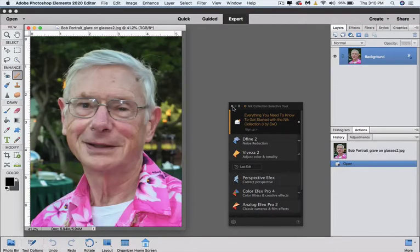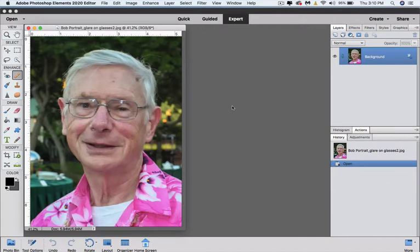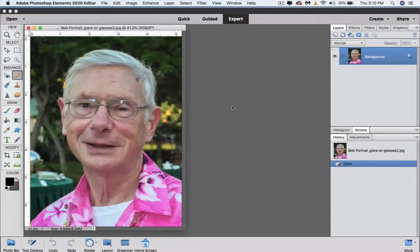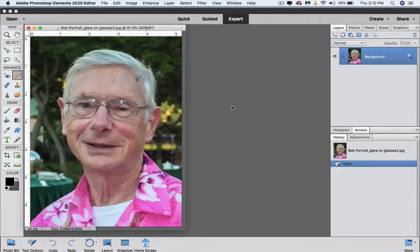This is an example that can easily be fixed with a clone stamp tool. I wanted to mention that occasionally I get a glare that's in one eyeball right on the eye and one way to fix that in many situations is to clone the other eyeball over it.